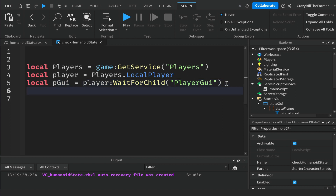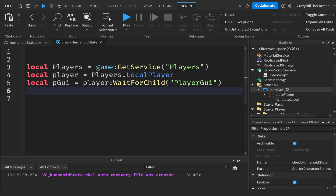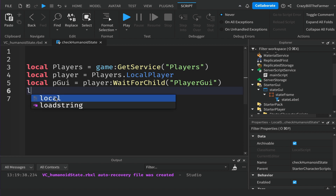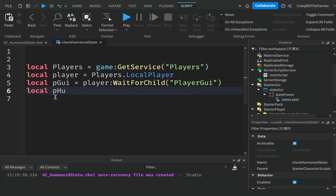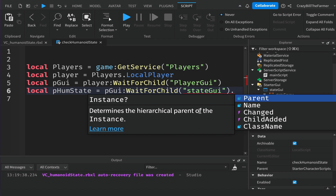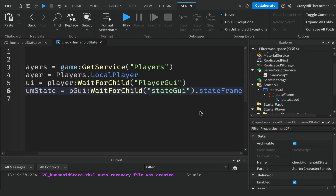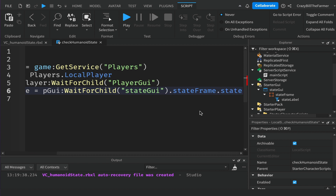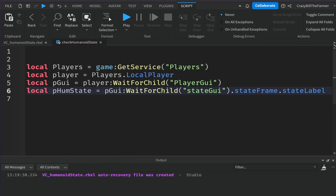If you're not using the GUI you can skip this and use print statements, but otherwise we need to get hold of the GUI elements. We'll call this variable pHumanoidState and look in playerGui with WaitForChild for 'StateGui', then wait for the frame 'StateFrame' and the label 'StateLabel'. When we use it, we'll just type pHumanoidState.Text and change it to whatever we want.